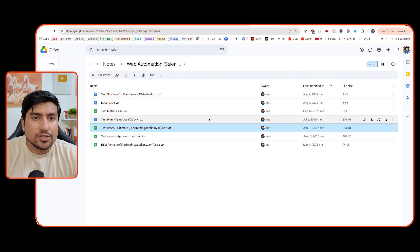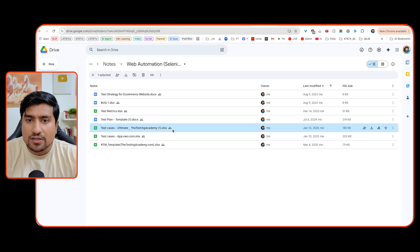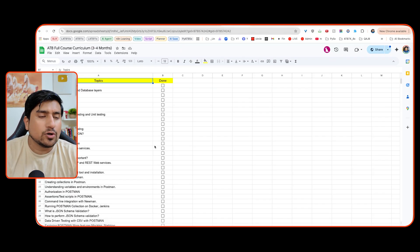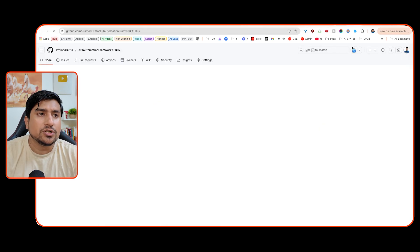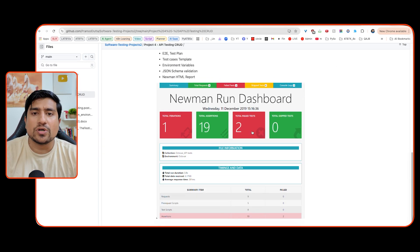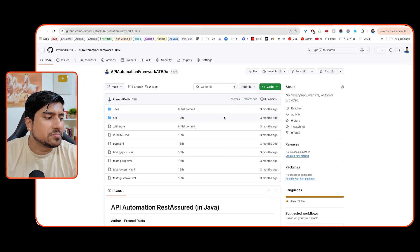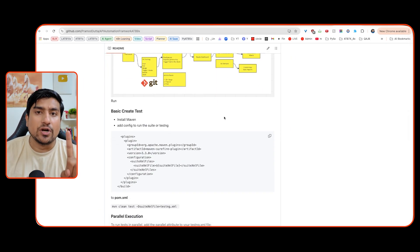I'm going to show you what things you need to showcase — which test plan, test template you need to showcase, which things you need to talk about in a tracker format, which repositories you need to showcase, and how exactly you can showcase your repository from both the manual as well as the automation perspective — all in this one video. Make sure you watch it till the end.